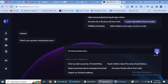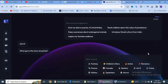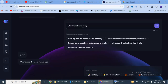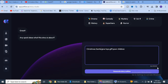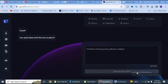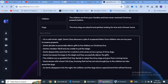Isme se aapko ye batana hoga ki aapki story kis tarah ki hai — fantasy hai, comedy hai, action hai, mystery hai. Toh humari story fantasy hai, hum fantasy ko click kar denge. Aur niche aapko yaha apne story se related idea likh dena hai. Meri story kyunki Christmas related hai, isliye mein Christmas ka idea likhungi. Aur isko mein generate story pe click kar dungi. Thodi der baad ye aapki story ki outline ready kar dega.